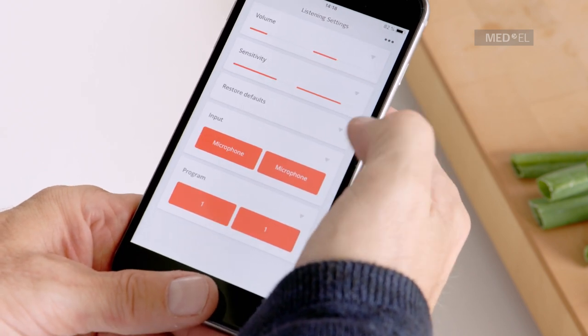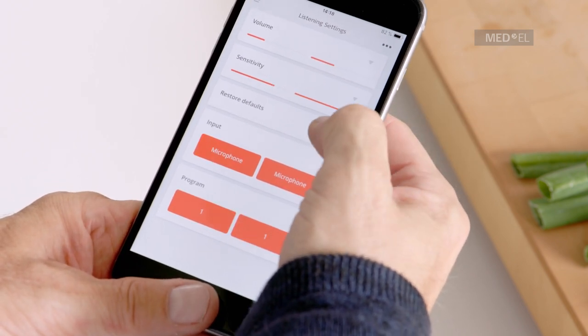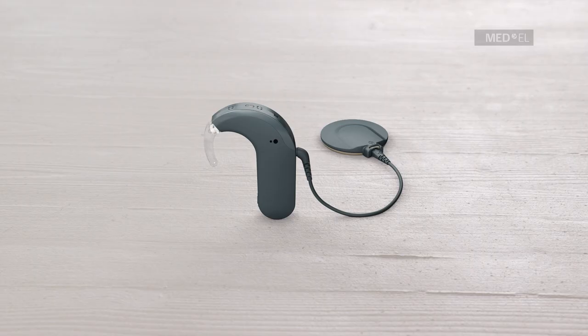Each time you change a setting, the indicator light on your audio processor will blink to show the command has been received.